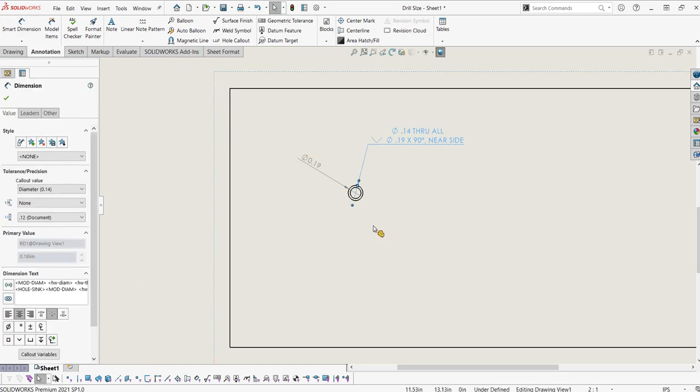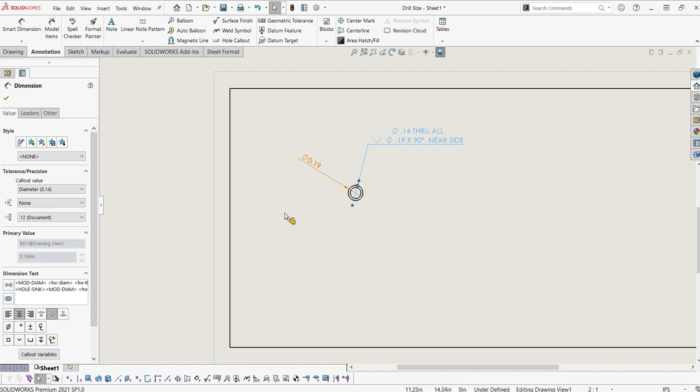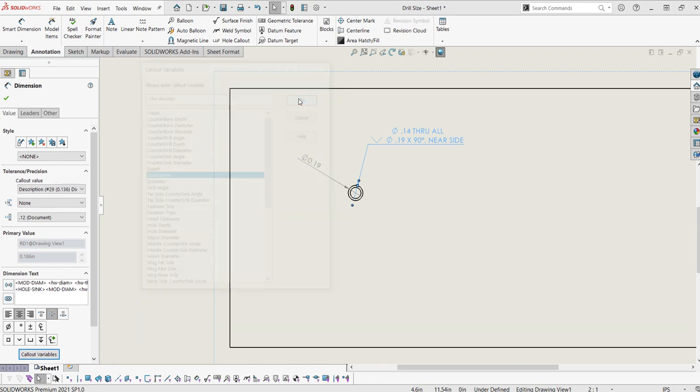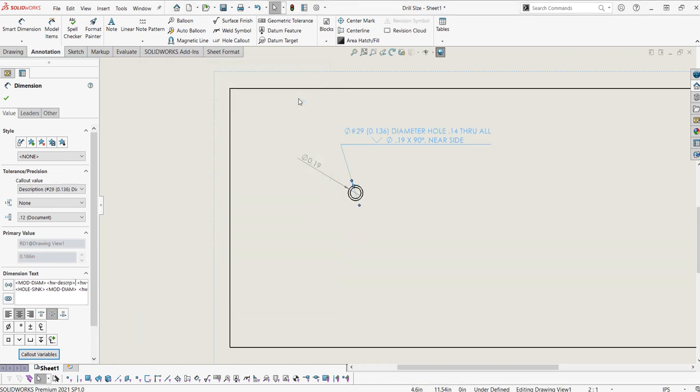Now let's say if I wanted to add the drill size into this dimension. The way to do that is to click on the hole callout dimension, click in after the symbol for the mod-diam, click on callout variables. And the drill size is going to be in the description. So I'm just going to select description, click OK. There it is.